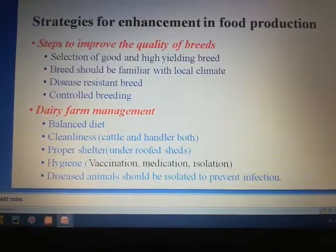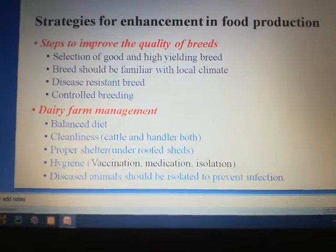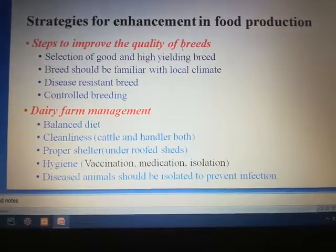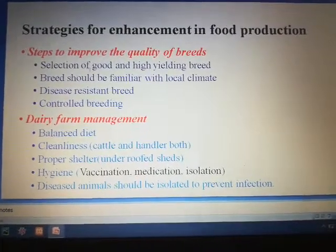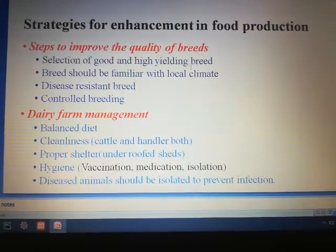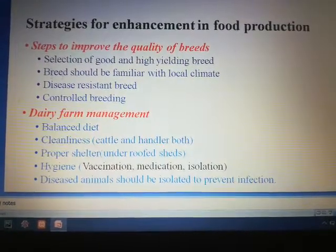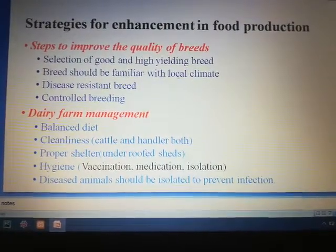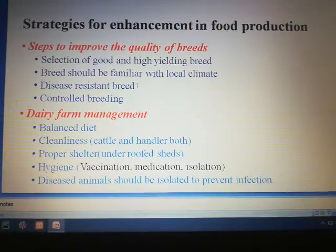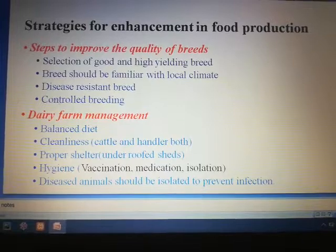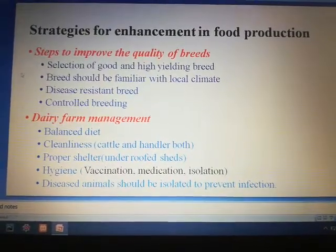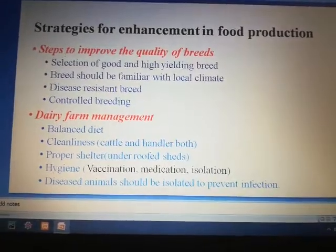Now we will see the various steps to improve the quality of breeds. Selection of good and high yielding breeds is a very important step. The breed should be familiar with the local climate. The breed should be disease resistant and also controlled breeding should be practiced. These are the various steps to improve the quality of breeds.